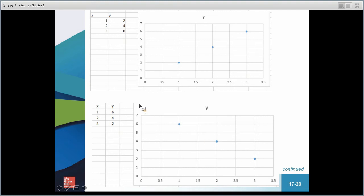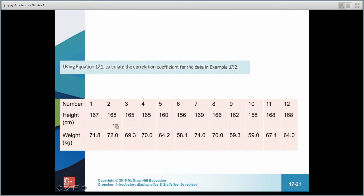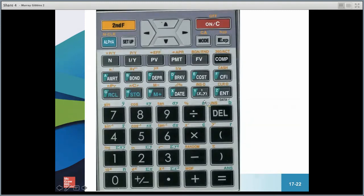Looking at the height versus weight data set, height is on X and we're trying to see how weight changes as height increases. We'd go 167 XY, 71.8, enter; 168 XY, 72, enter — using those two buttons on the financial calculator to get all the data in. Then recall R to find the correlation coefficient.